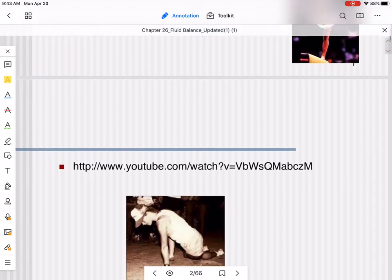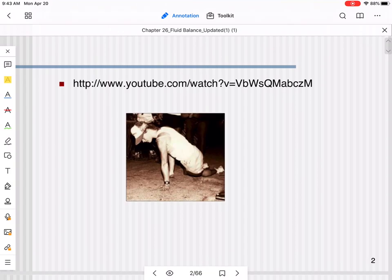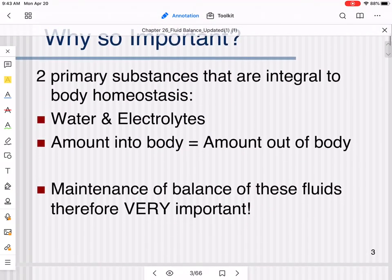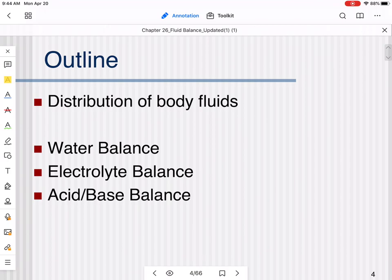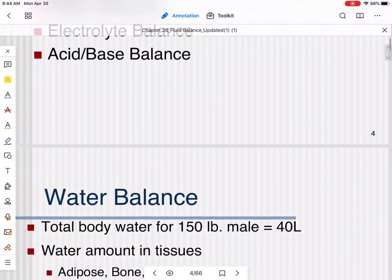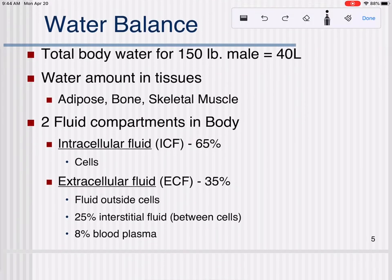Buffer systems go along with this in lab. If you want to see what happens when we have an extreme fluid and electrolyte imbalance, you can watch a video of an ironman athlete whose body just completely shuts down. The outline for this chapter covers: how body fluids are distributed, then water balance, electrolyte balance, and acid-base balance.